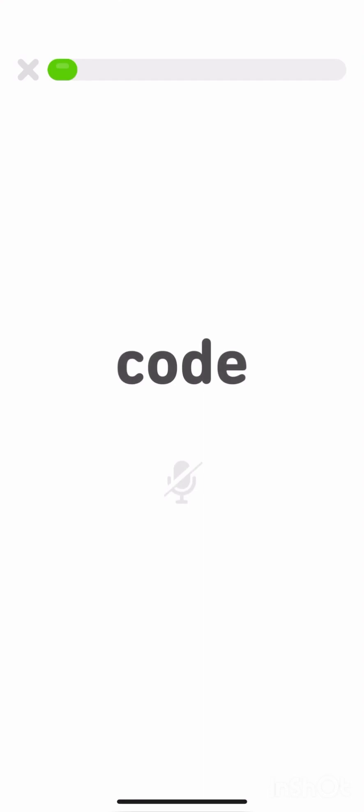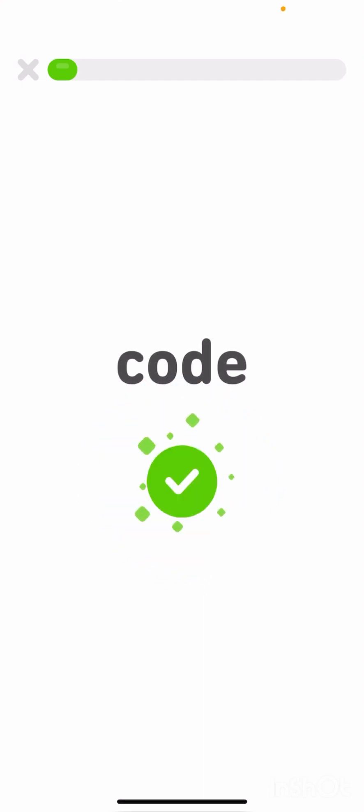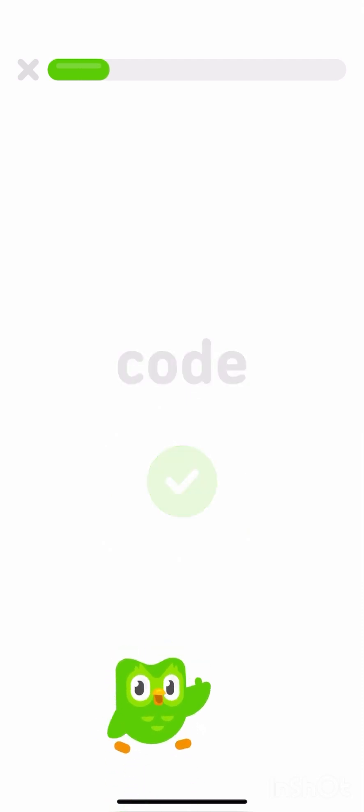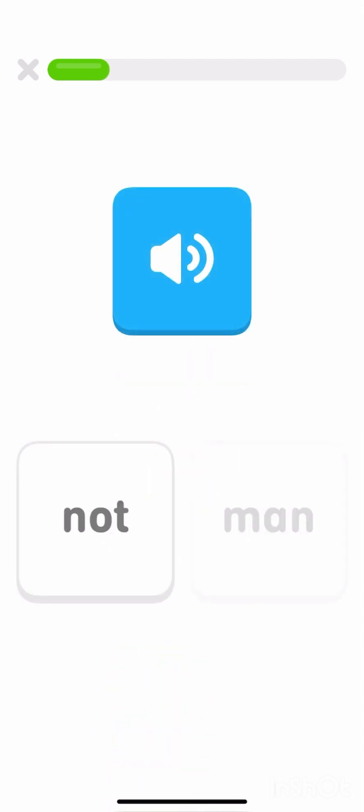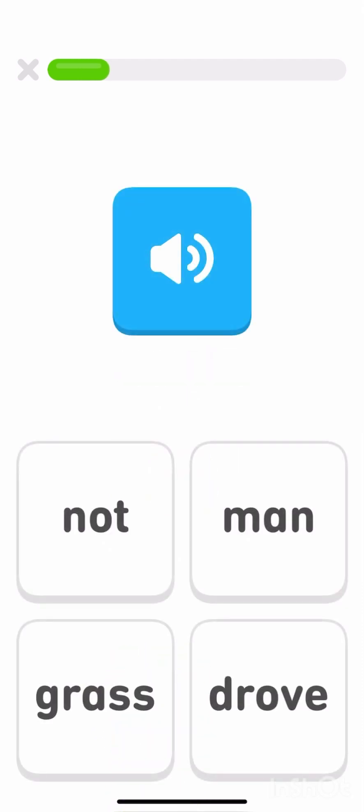Read this word out loud. Tap the word drove. Drove.